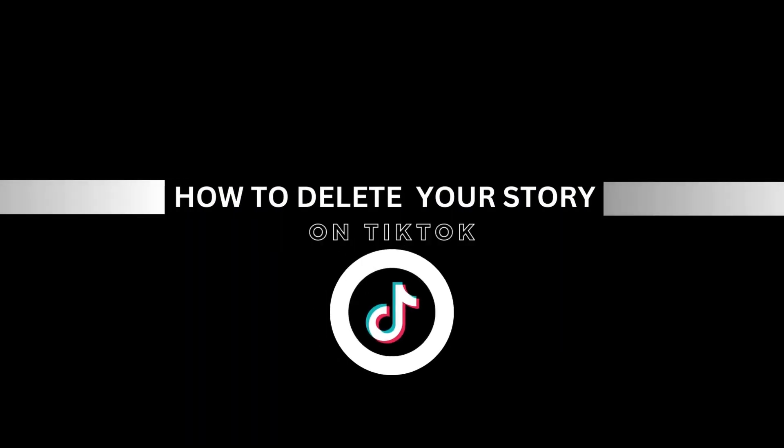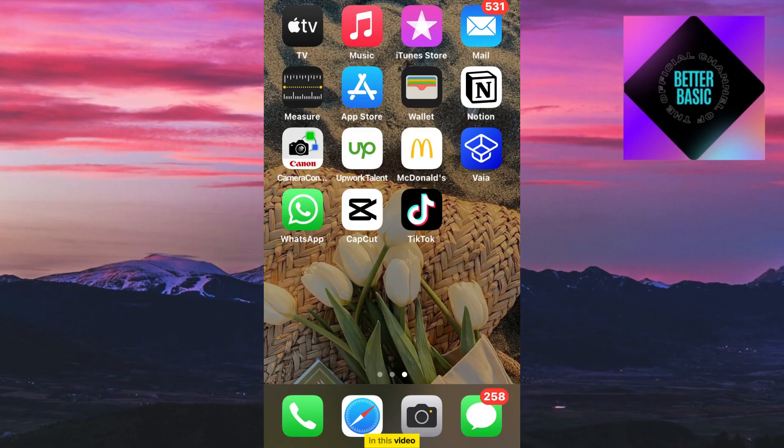How to delete your story on TikTok. In this video, I will show you how to delete a story on TikTok.